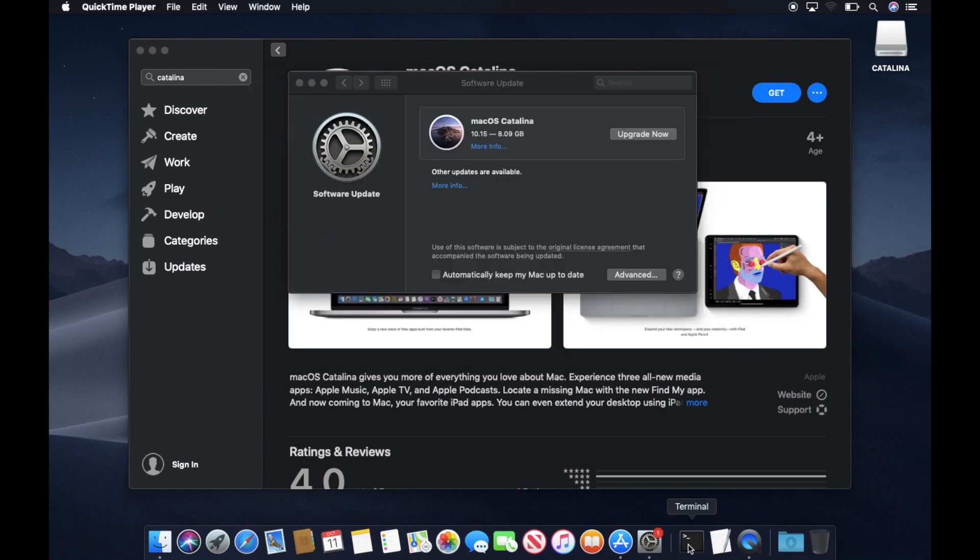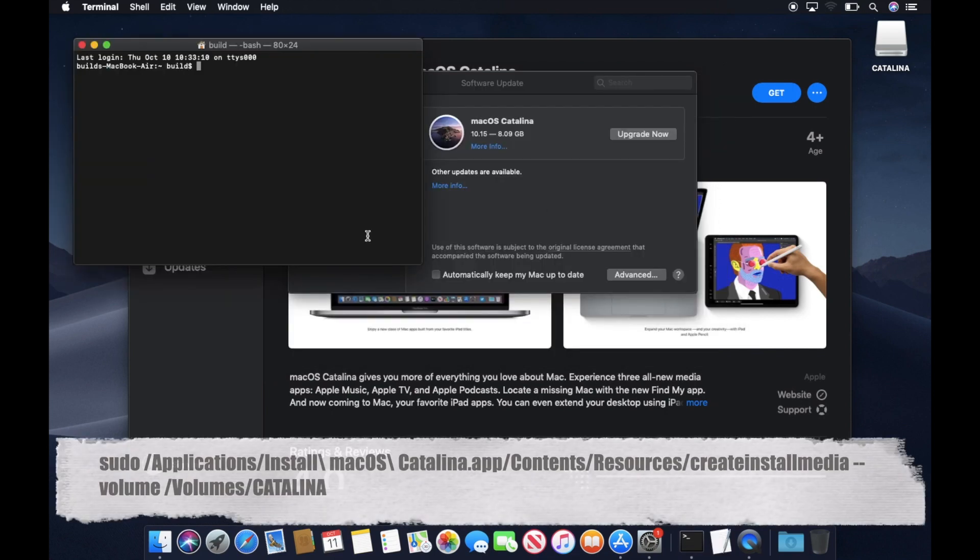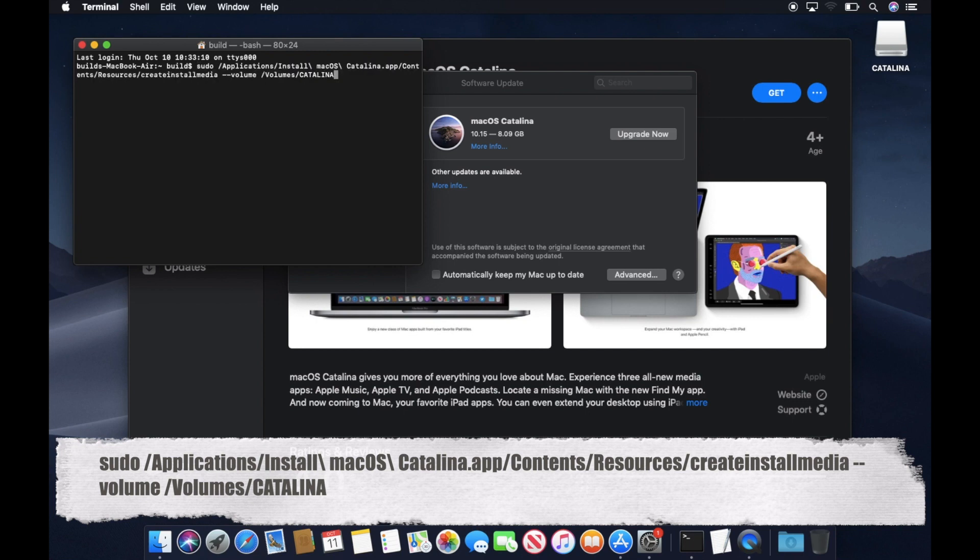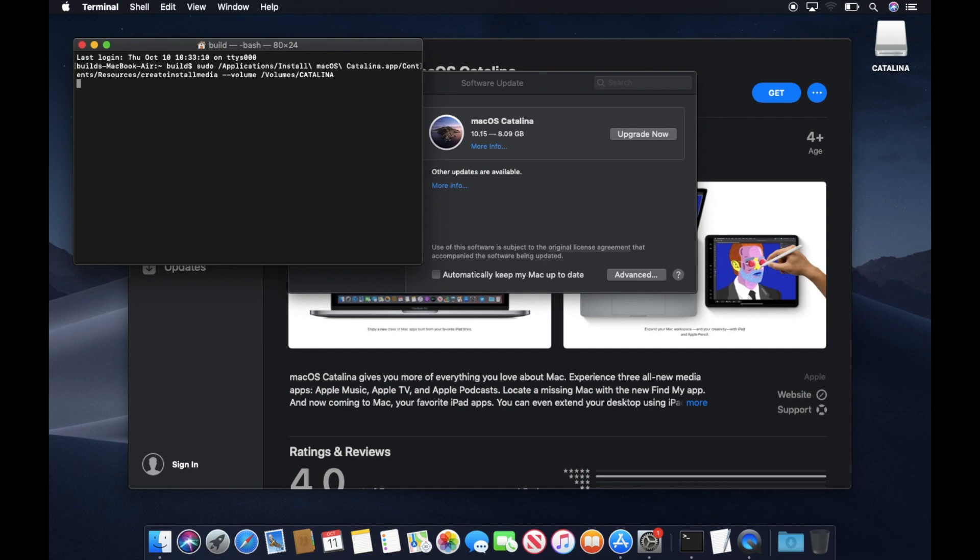Now open Terminal. I'm going to execute this command. Basically, this command will erase your USB disk and install Catalina onto your USB disk. This command is on the description below.